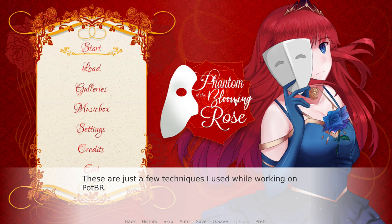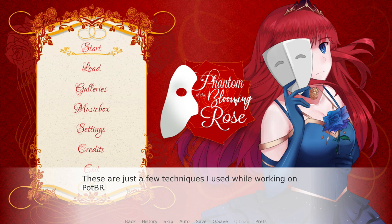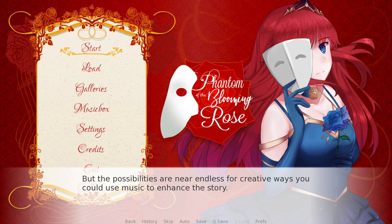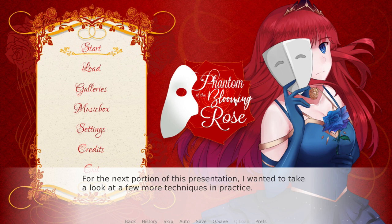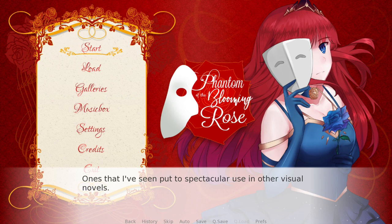And these are just a few of the techniques I used while working on Phantom of the Blooming Rose, but the possibilities are near endless for creative ways you could use music to enhance the story. For the next portion of this presentation, I wanted to take a look at a few more techniques in practice — ones that I've seen put to spectacular use in other visual novels, in my opinion.